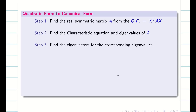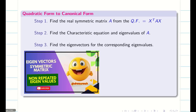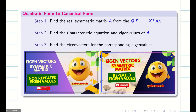Step 2: Once you found the matrix A, we have to find the characteristic equation and eigenvalues of A. You can also watch how to use the calculator to find the eigenvalues in a very easy way and then come back to this video. Step 3: We are going to find the eigenvectors corresponding to the eigenvalues found from the symmetric matrix A. Your eigenvectors may be repeated or non-repeated — watch the playlist videos for a clear idea.